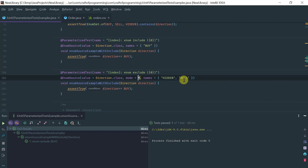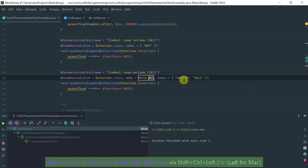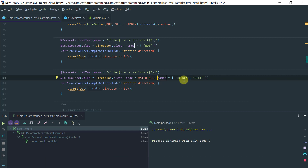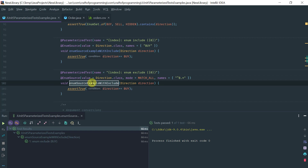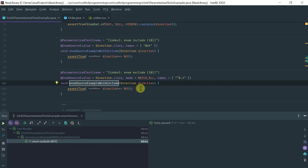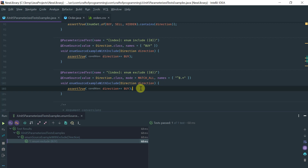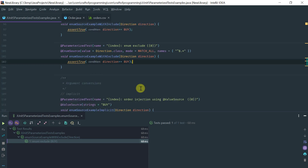For completeness, there is another mode called match all. The match all mode for enum parameter injection is for cases where you want to specify a regex. For example, I could specify an enum that starts with the letter B and takes anything after — which would be completely equivalent to the previous approach. Running this, notice that it is completely equivalent. That covers @EnumSource.